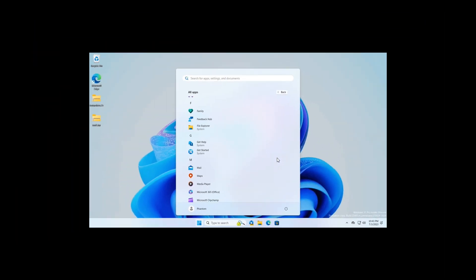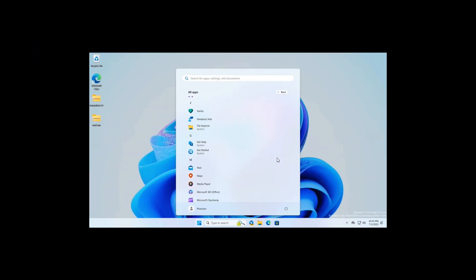If we just head to some other screenshots provided, here we go. We've got Settings with System underneath, Tips has System labeled underneath.